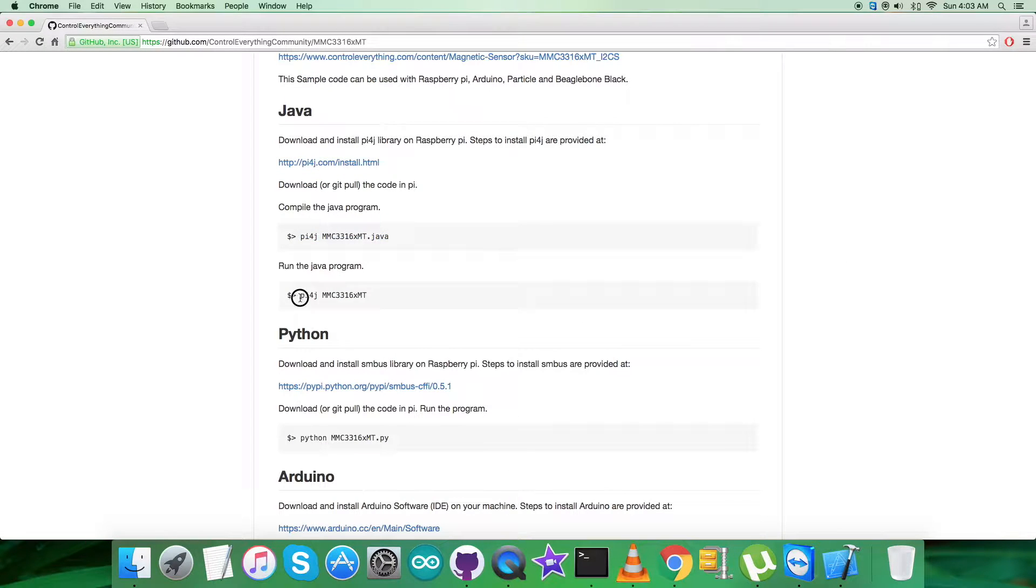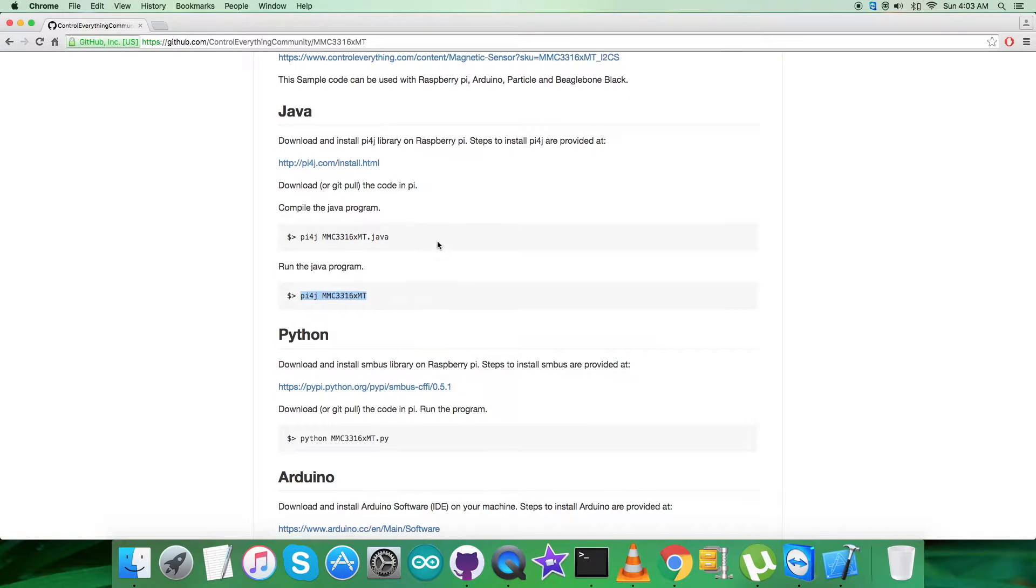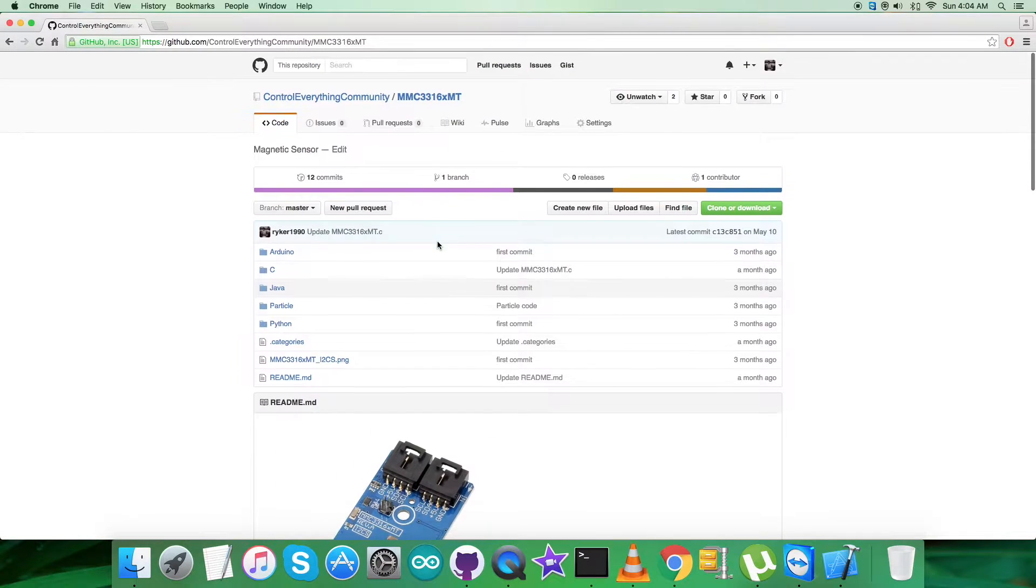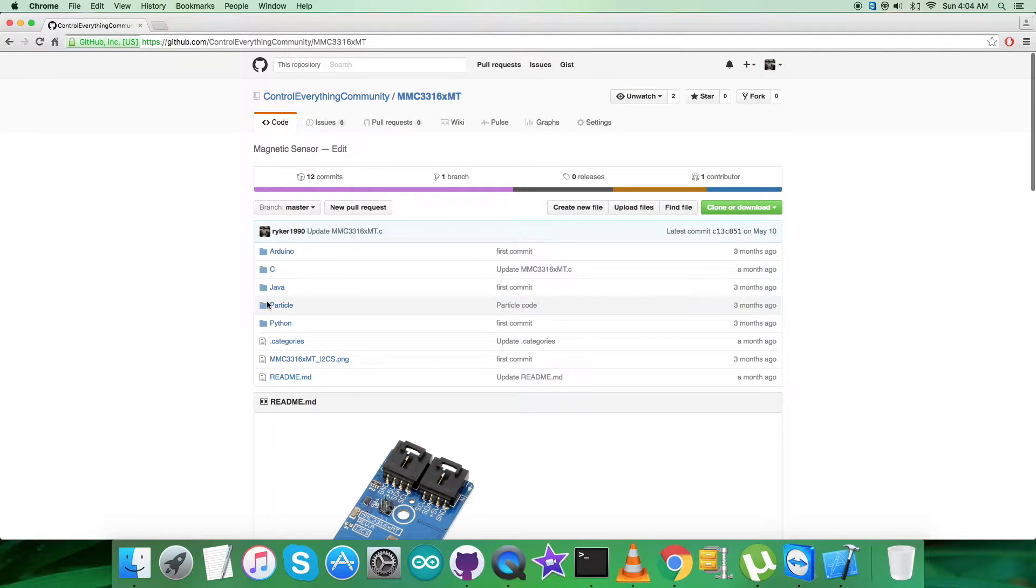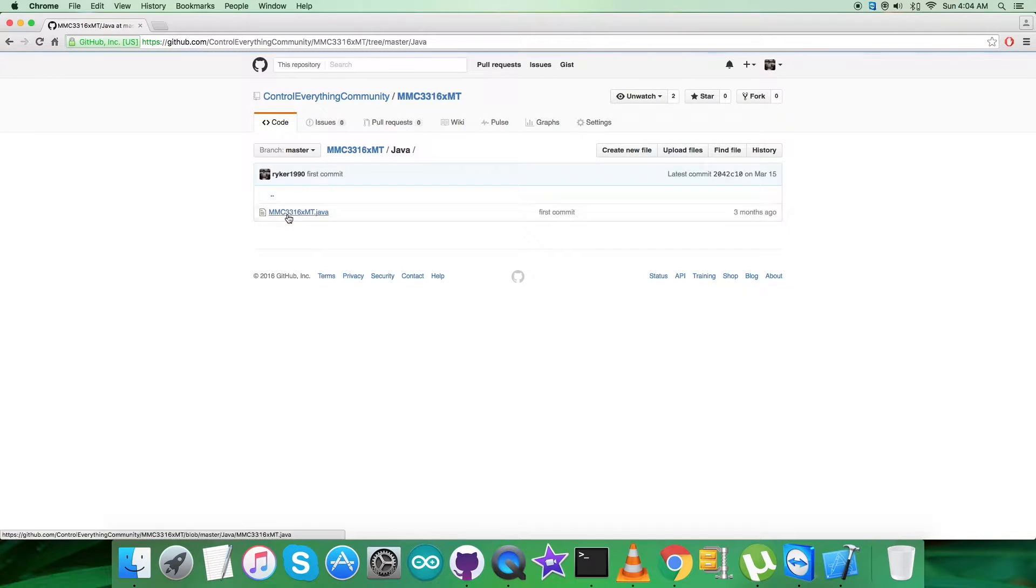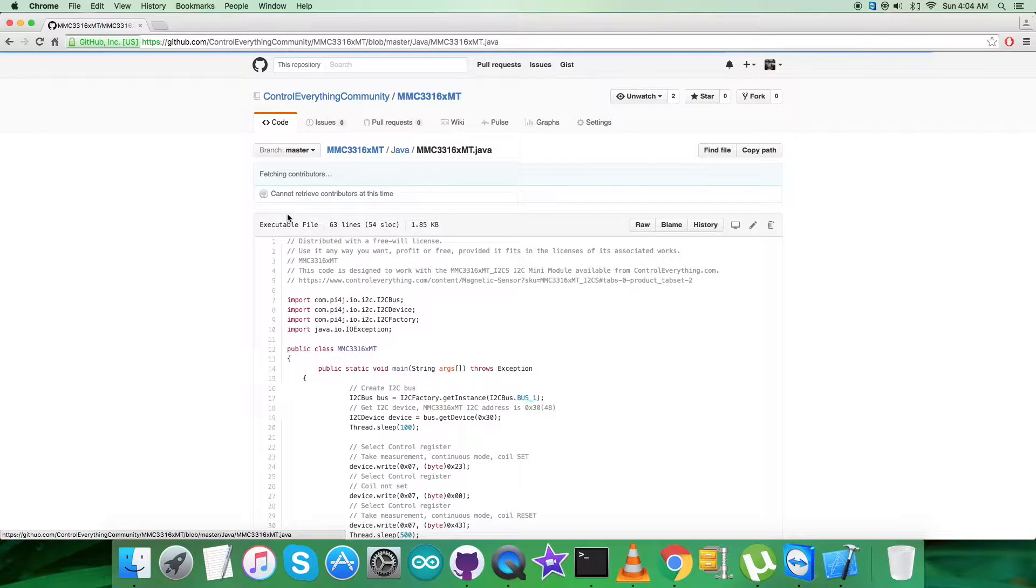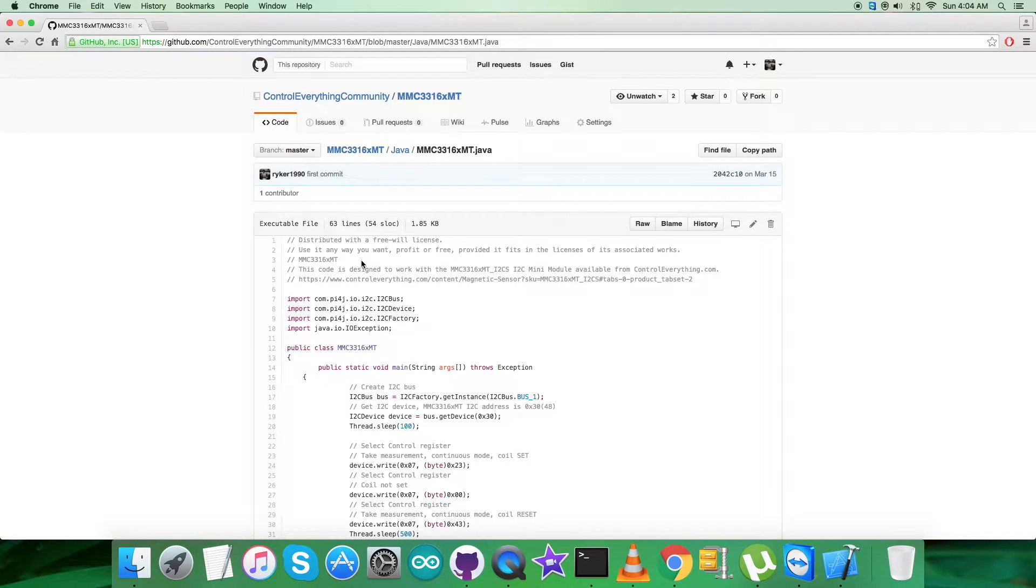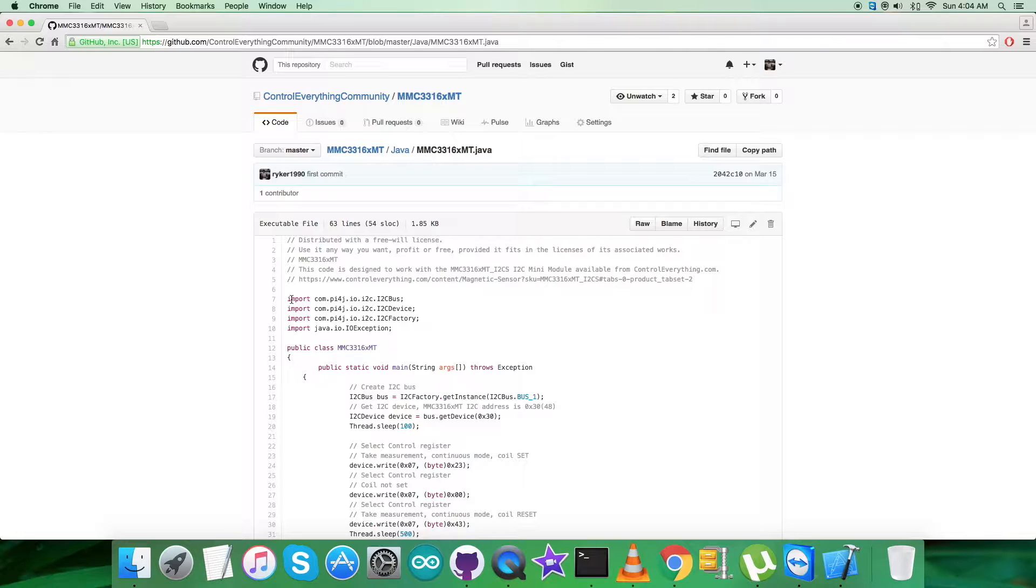Then we have to proceed to the code. As you can see, it's a .java extension file. When you come to the code, you can notice we have to import some of the libraries for pi4j, and we have to create a public class.